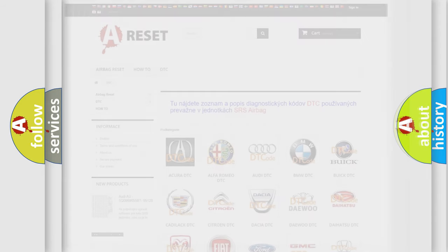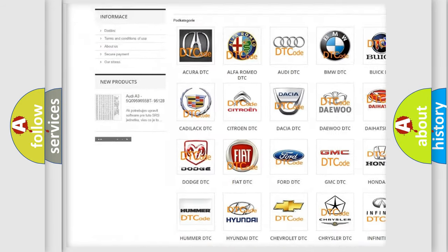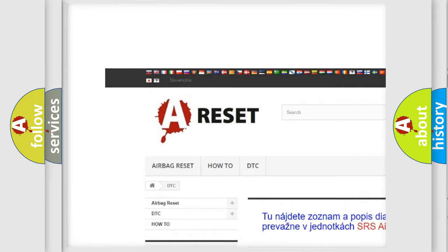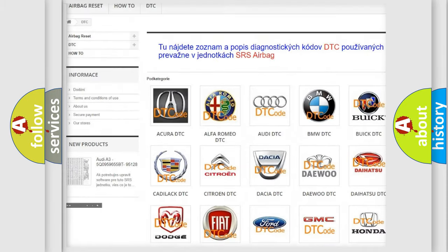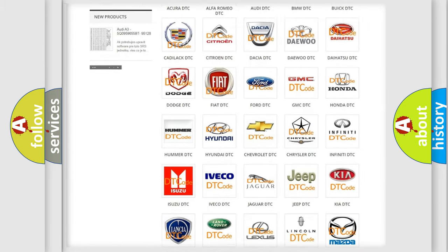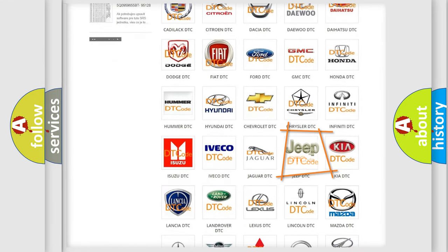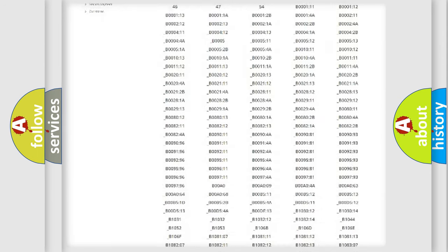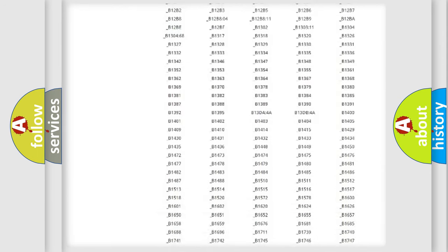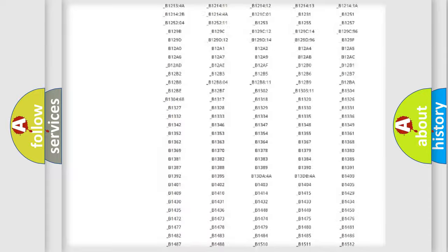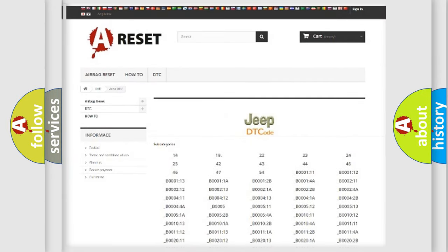Our website airbagreset.sk produces useful videos for you. You do not have to go through the OBD2 protocol anymore to know how to troubleshoot any car breakdown. You will find all the diagnostic codes that can be diagnosed in Jeep vehicles.